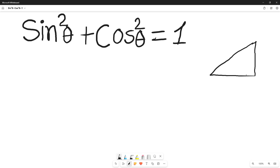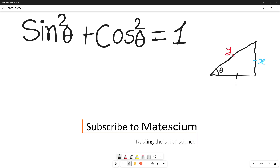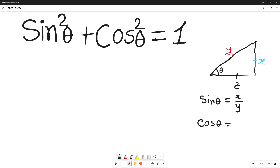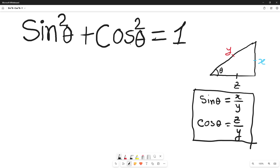Let's say this is a right angle triangle where this angle is 90 degrees, and let us consider this angle is theta. Let's say the length of this side is x, the length of this side is y, and this side length is equal to z. The relationship of sine theta in this triangle is x over y, that means sine theta equals x over y. Similarly, cos theta equals z over y.